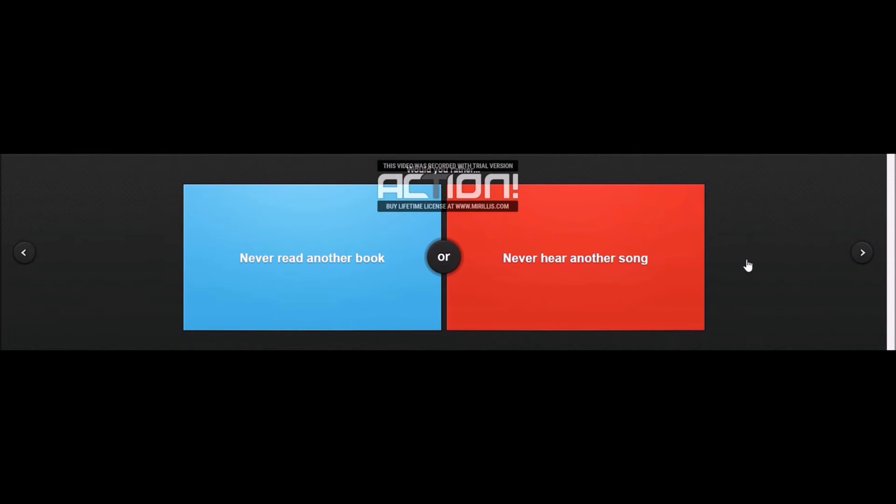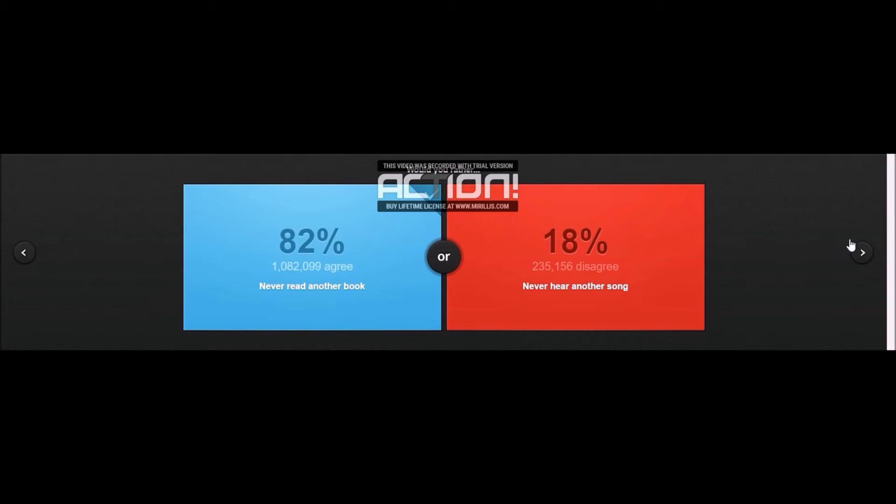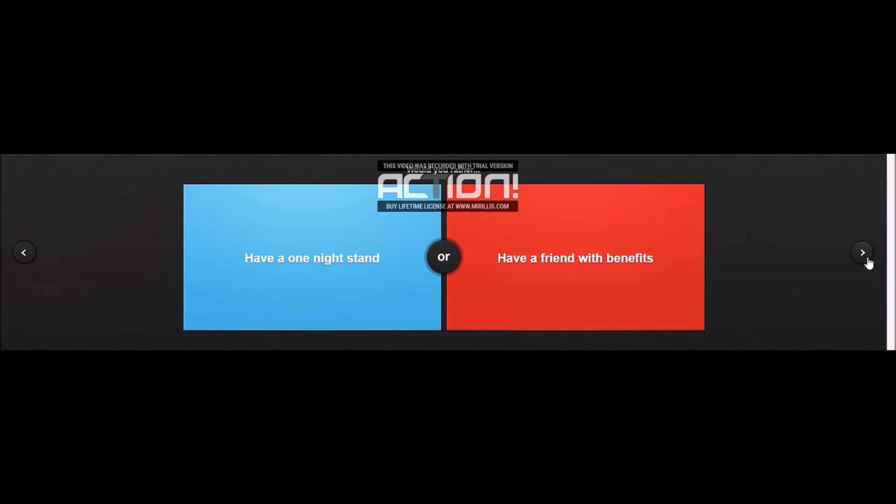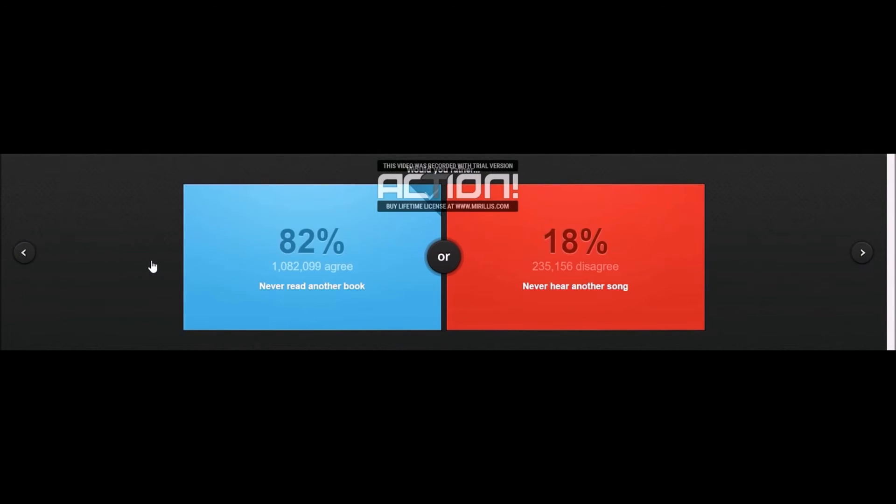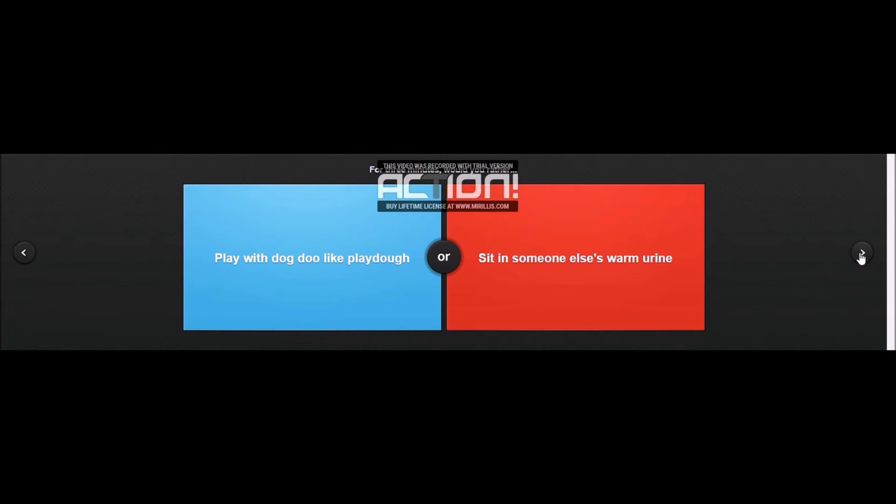Never read another book or never hear another song? Never read another book. Yeah, people who are playing an online game probably don't have an interest in reading, but more about media and songs and music and computers and all that, like me.